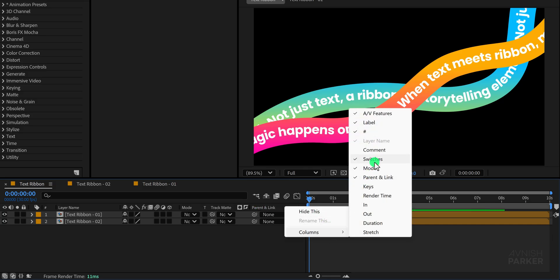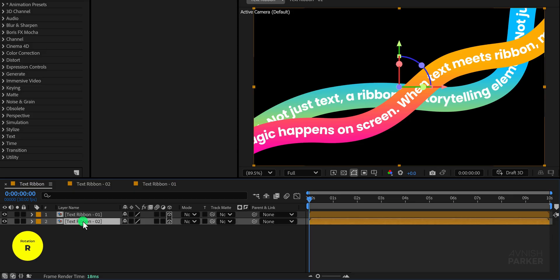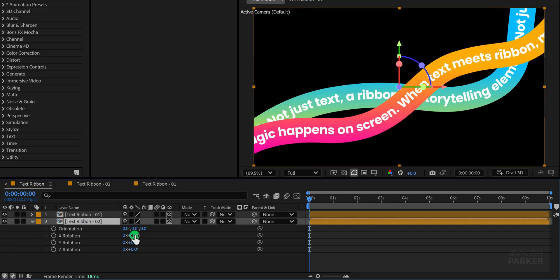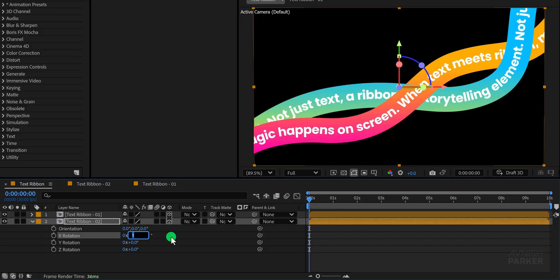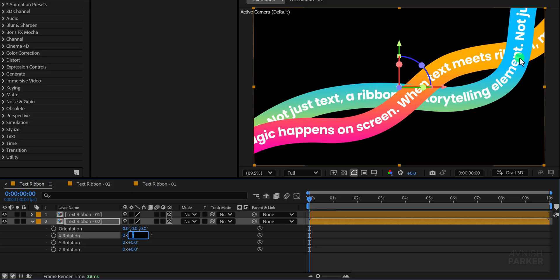Once visible enable the 3D option for both ribbon compositions. Then press R to open the rotation settings. On the second text ribbon composition adjust the X rotation slightly by setting it to a value of 1. This small tweak is enough to create the illusion of depth making the two ribbons overlap in a way that resembles a woven thread.